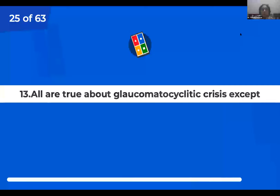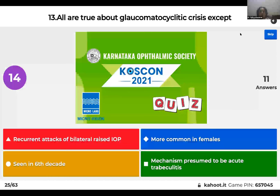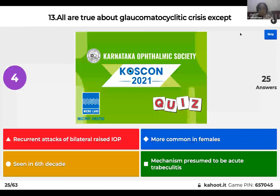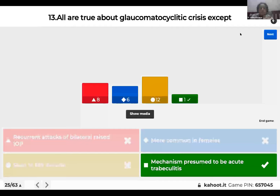Question 13: All are true about glaucomatocyclitic crisis except: recurrent attacks of bilateral raised IOP; it's more common in females; seen in the sixth decade; or the mechanism is presumed to be acute trabeculitis? The right answer is that the mechanism is presumed to be acute trabeculitis is actually true — but the condition involves recurrent attacks of unilateral raised IOP, seen more commonly in the second to third decade in males. Glaucomatocyclitic crisis, also known as Posner-Schlossman syndrome, has a mechanism of acute trabeculitis secondary to viral infection such as herpes simplex or CMV.